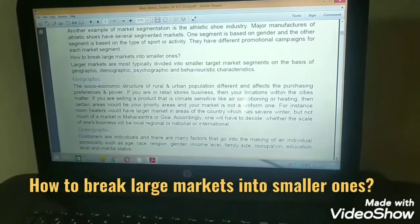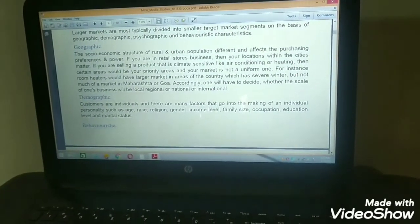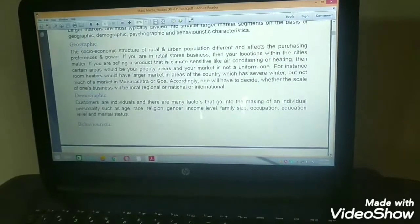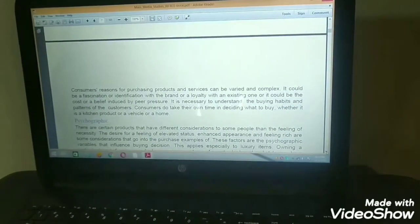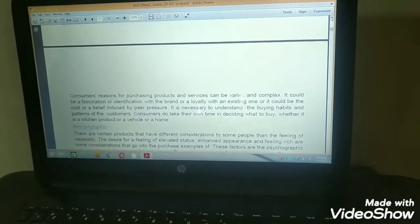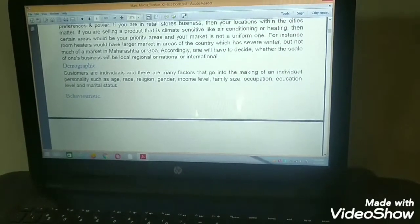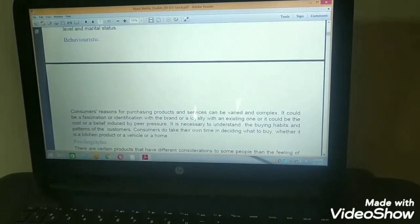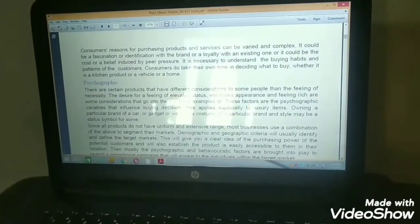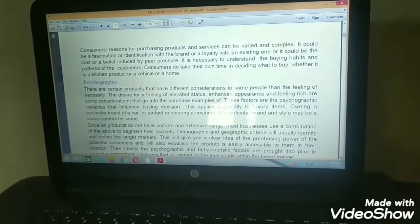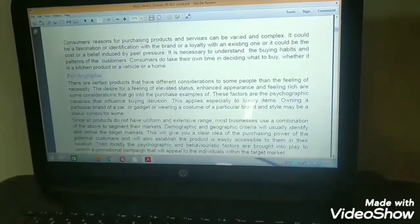You can break your large market into smaller ones using four factors: geographic, demographic, behavioristic, and psychographic. Geographic is based on location. Demographic is based on family size, income level, race, age, and religion. Behavioristic is about the reason the consumer buys the product. Psychographic is about the feelings that go into the customer's mind when deciding to buy — for example, the feeling of elevated status.